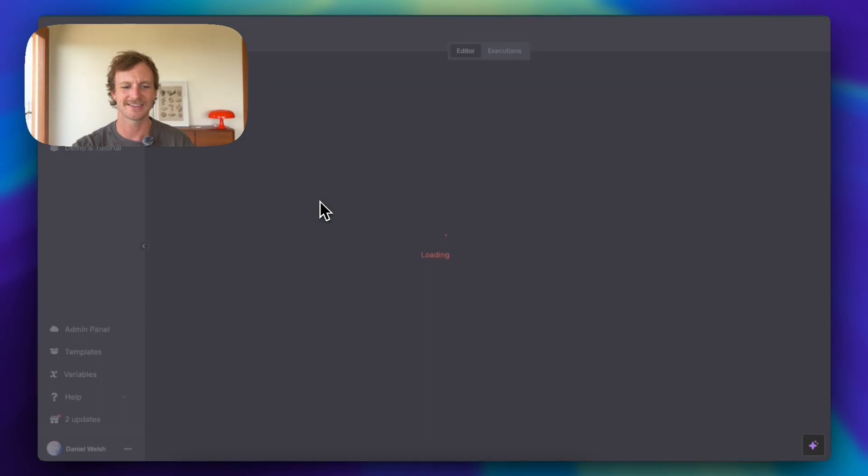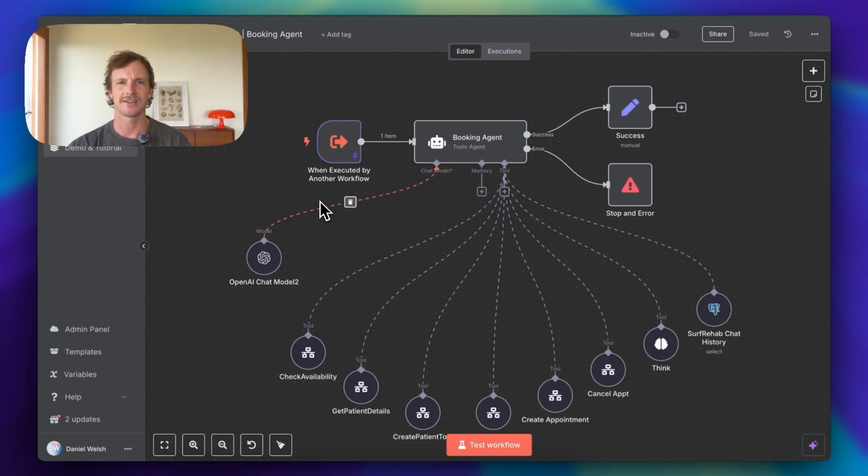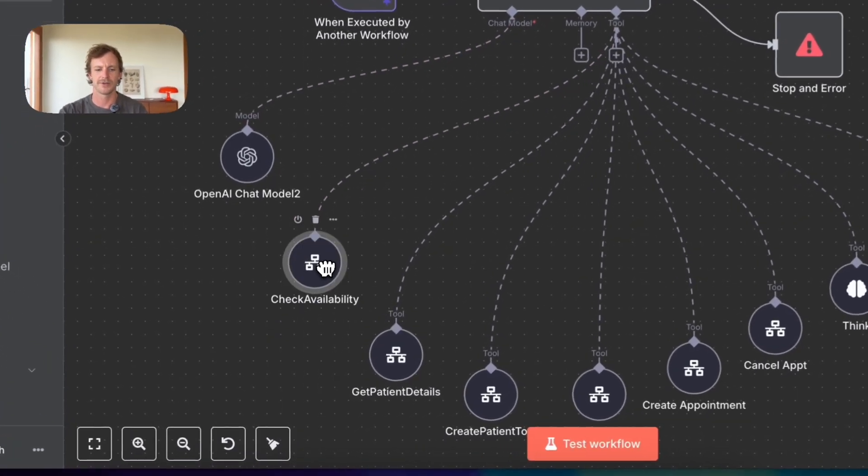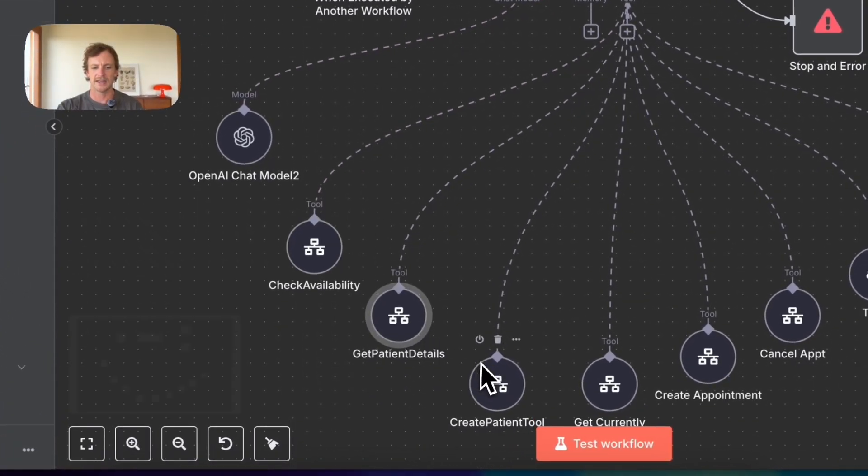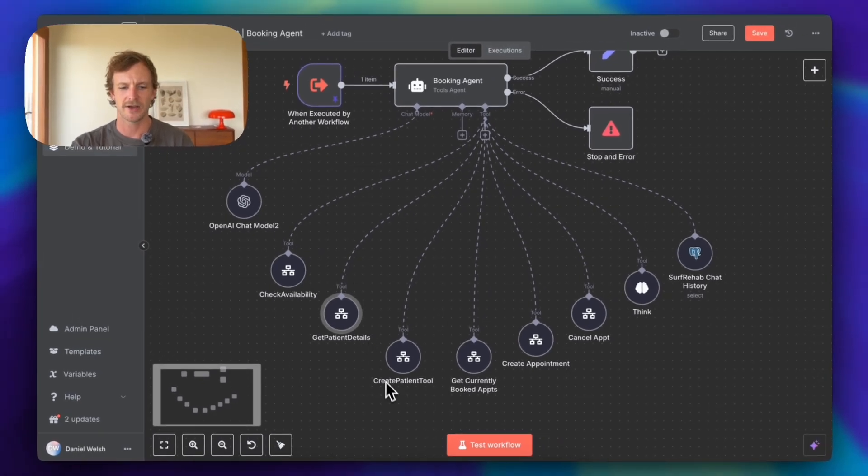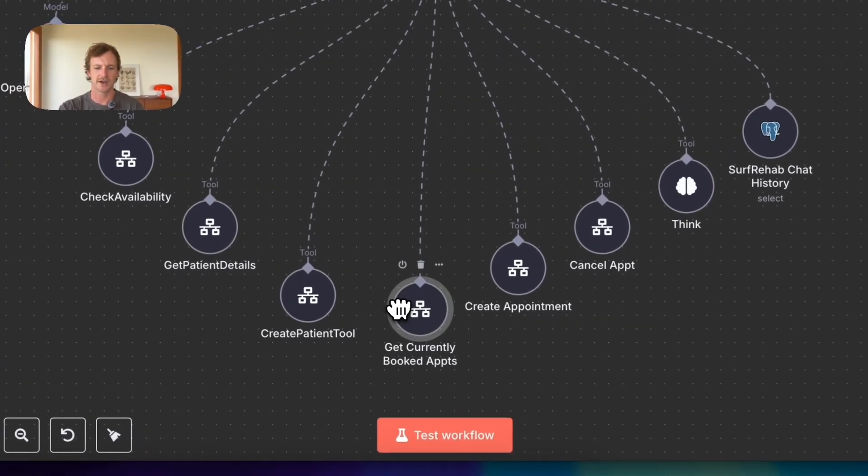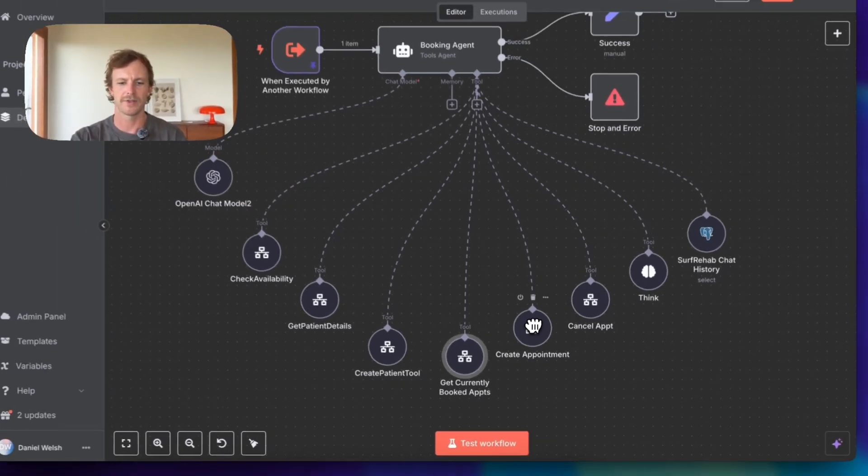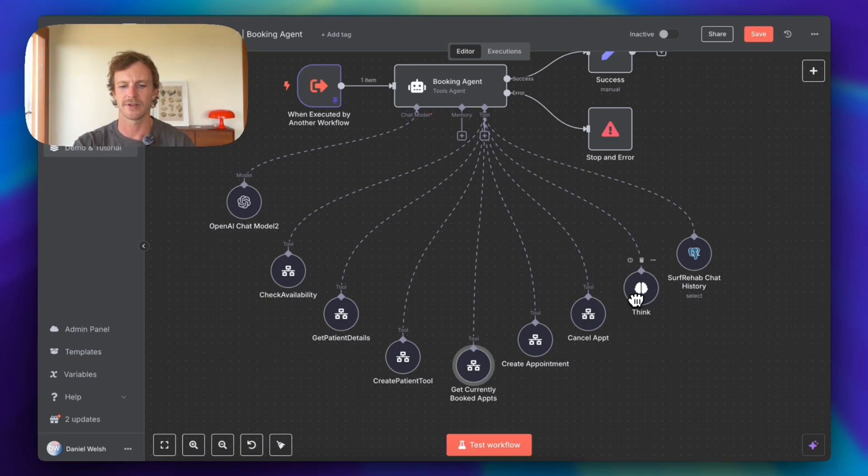So this booking agent is the agent that has access to all the different tools. So the way that this actually works is it goes into the backend of the practice management software. In this instance, it is using Cliniko, which is a very common practice management software for allied health services. And in here, we've got check availability, get patient details, create a new patient if it doesn't already exist, get currently booked appointments for that particular patient, create an appointment, cancel an appointment.